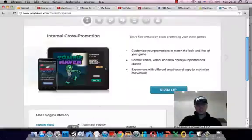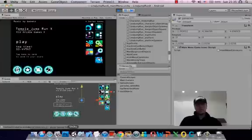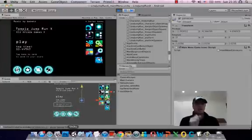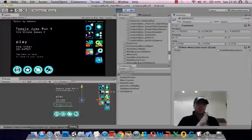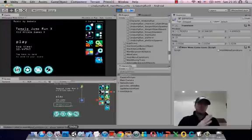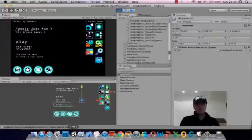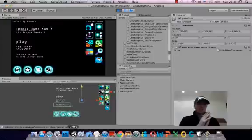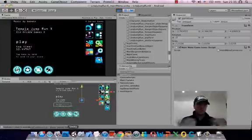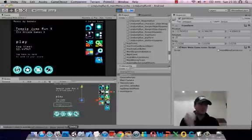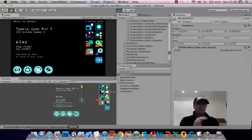Okay, so this is part 3 of the Temple Jumper X Developer Diary, converting an iPhone Unity project into an Android project and then deploying that project onto an Android device and onto the web so that people can download it, basically distributing the Android file.